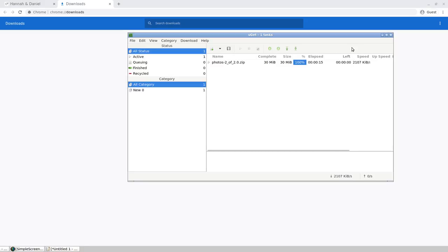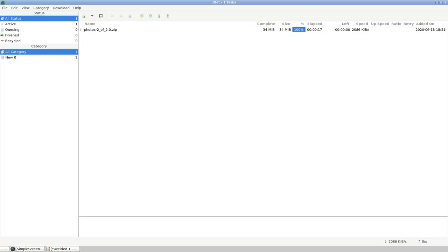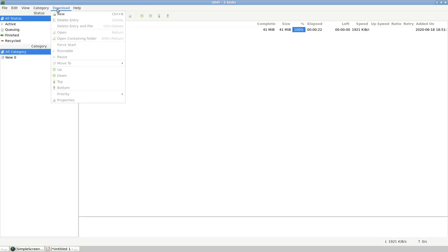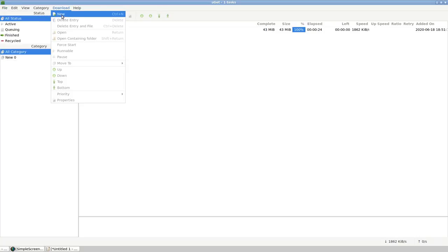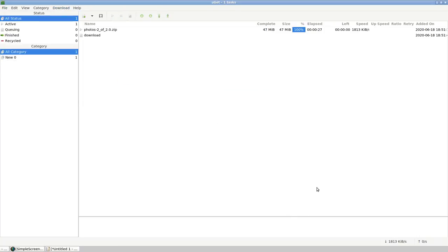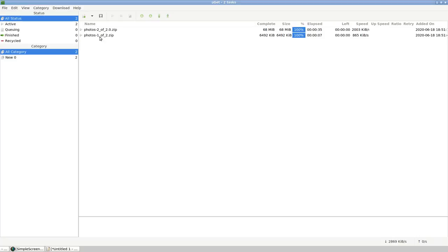And now we can go ahead and add our second URL. And you can see that for a second it said download and then it switched to the actual target object that's downloading, which is photos. We have photos here one of two and two of two dot zip.